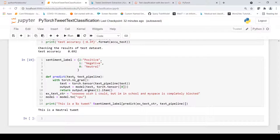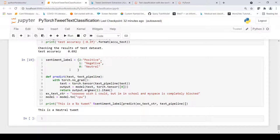We can also test the model by passing some text. We define a label mapper — 2 maps to positive, 1 to negative, 0 to neutral — and a predict function. The text is passed through the text pipeline, converted to a torch tensor using torch.no_grad(), and fed to the model. We take the argmax of the output to get the predicted class and map it to a sentiment label. Passing a sample input returns a prediction of 'neutral'.